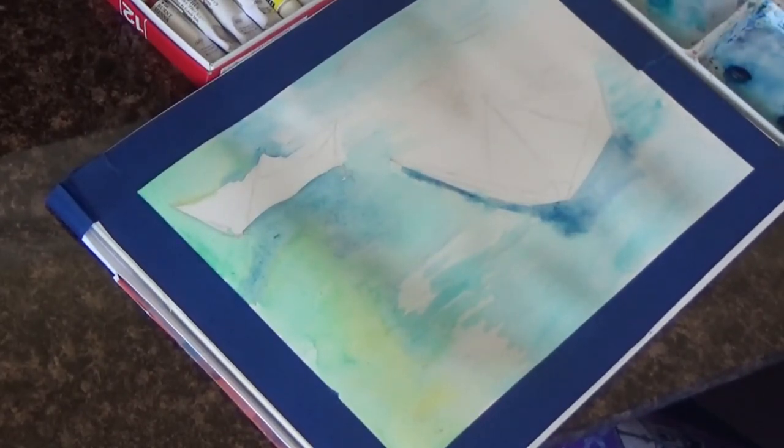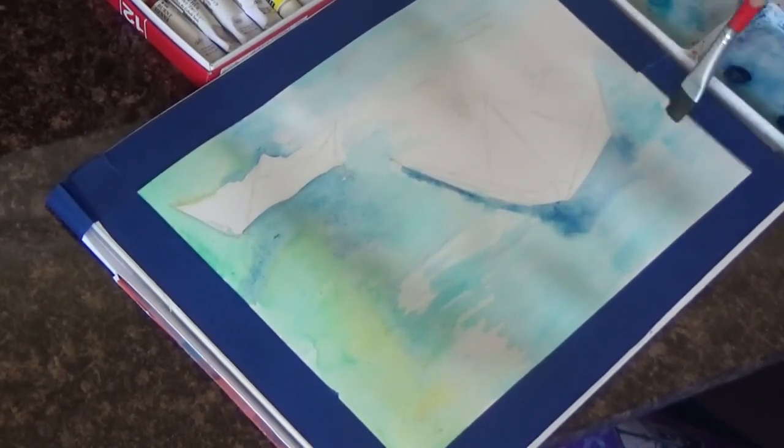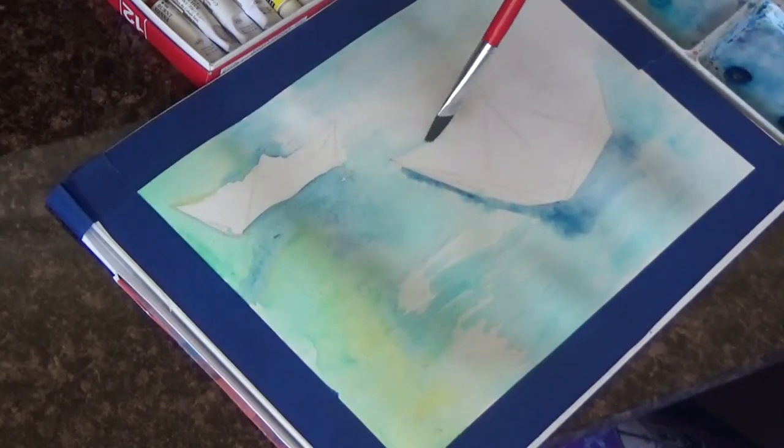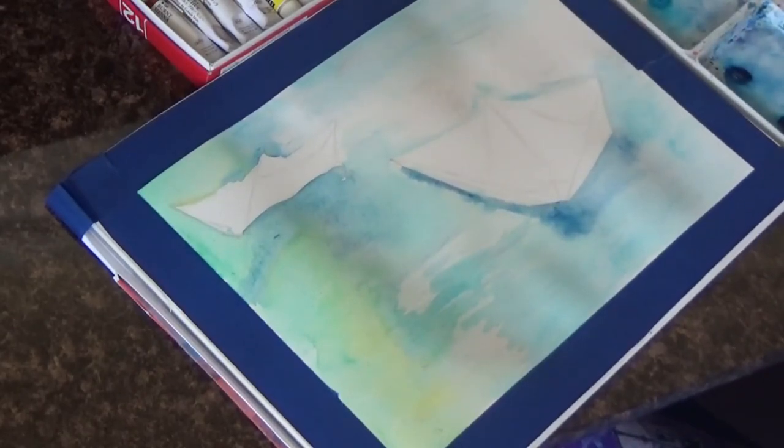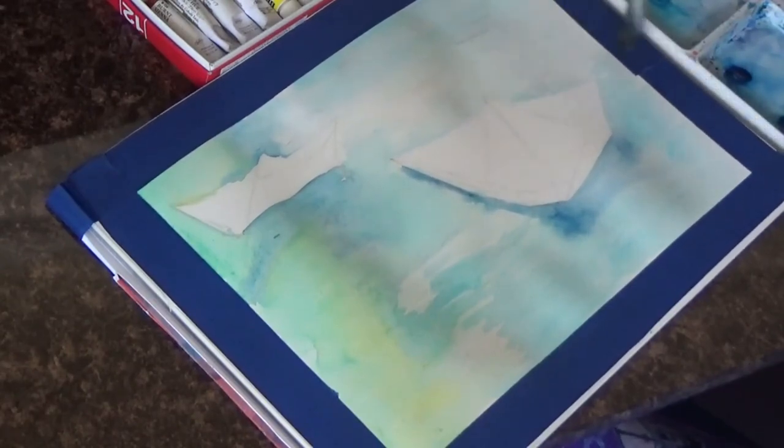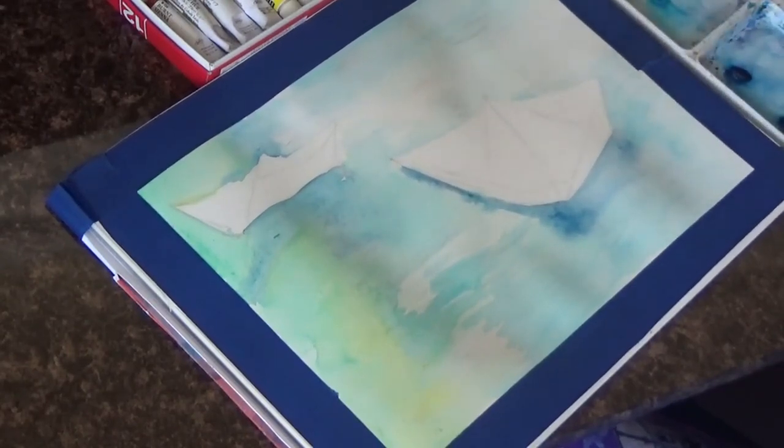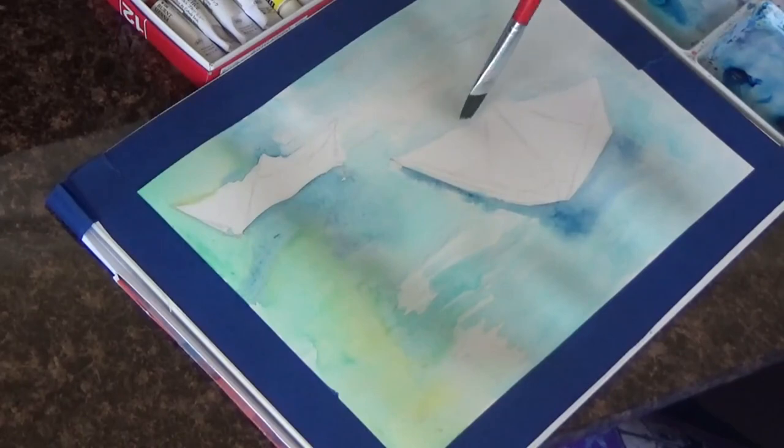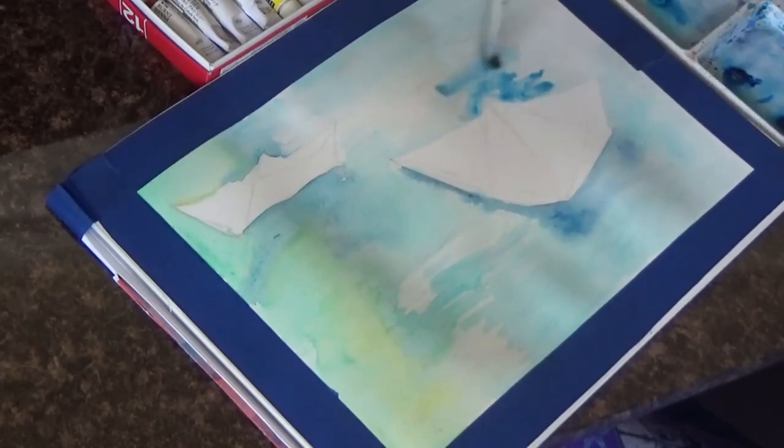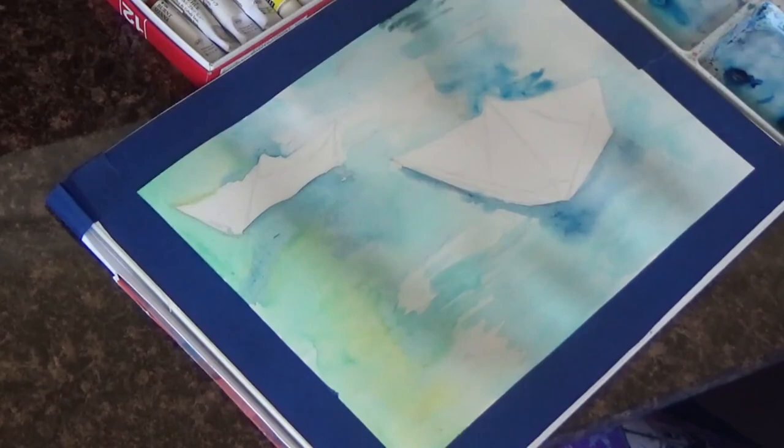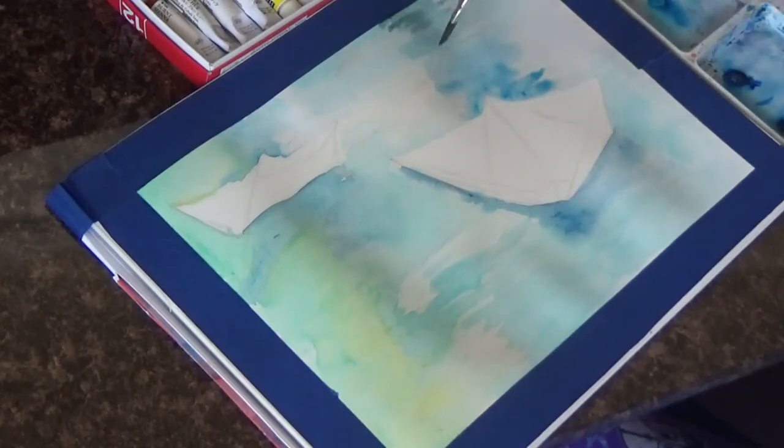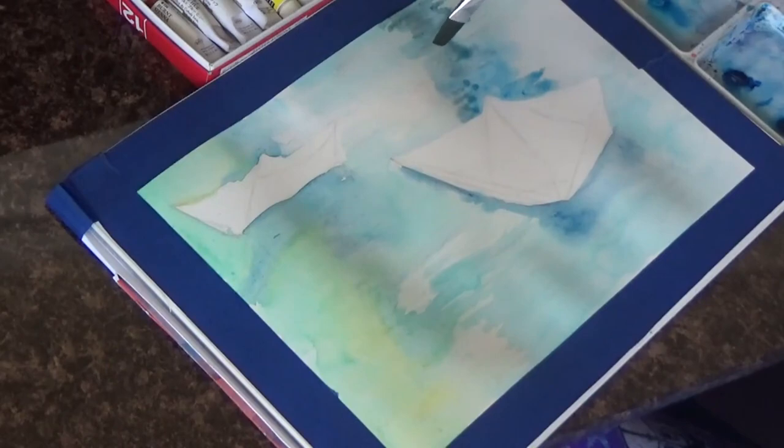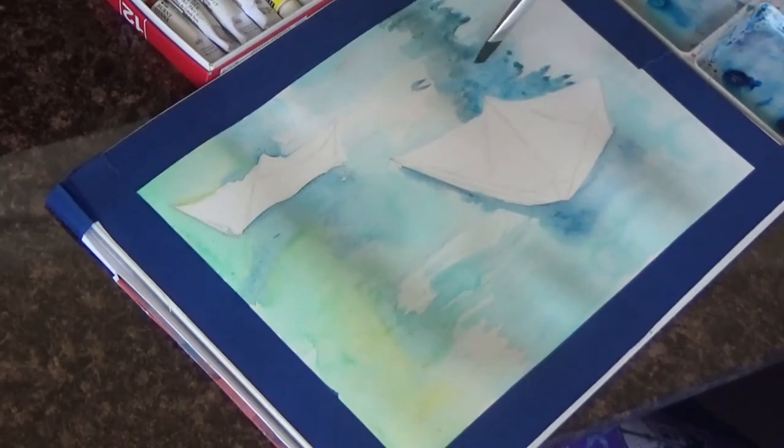Underneath the boat there would be some darker shadows so I'm putting a little bit of darker colors underneath the board. The paper is still thoroughly wet and that is kind of what you want at this point, because you want those colors to blend all by themselves and you do not have to do a lot of work.